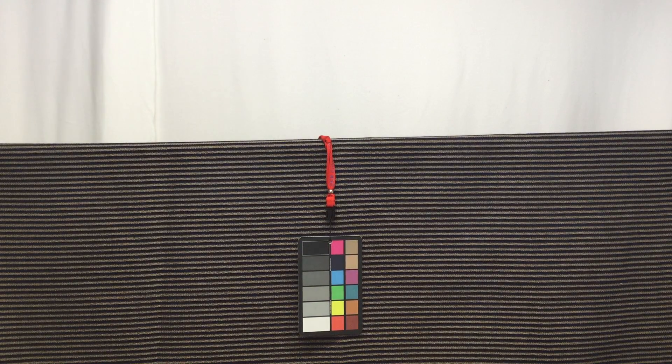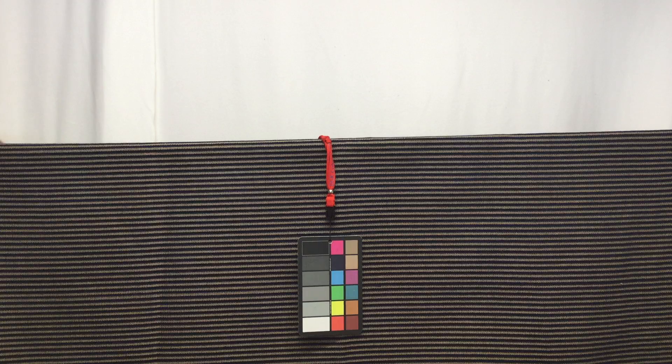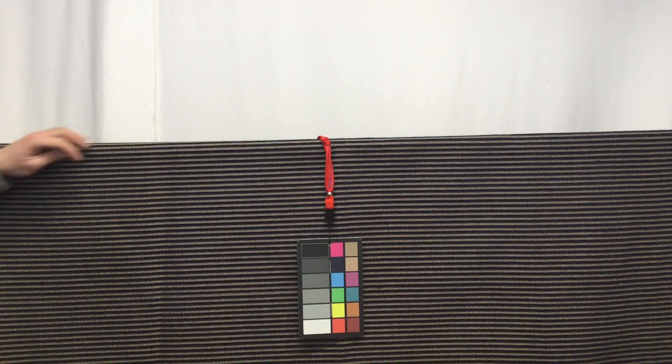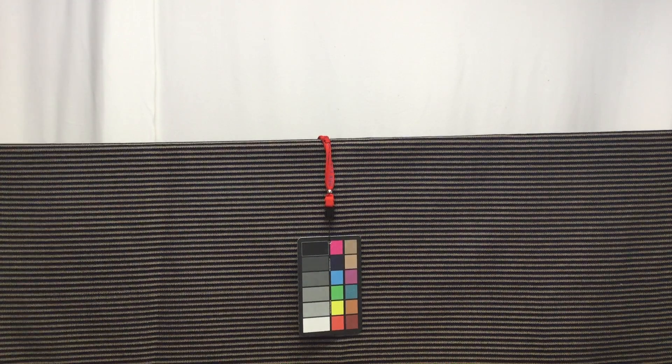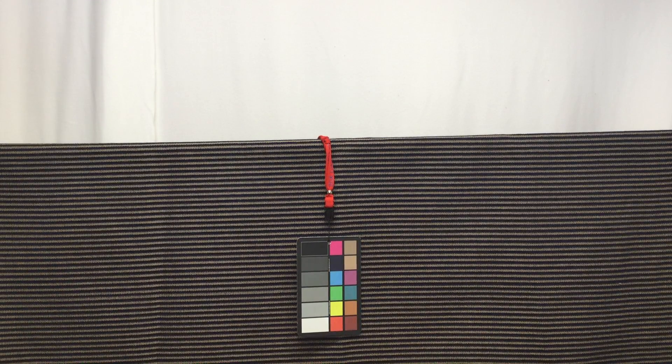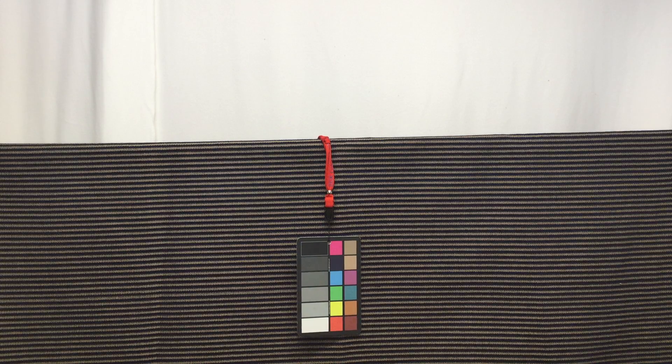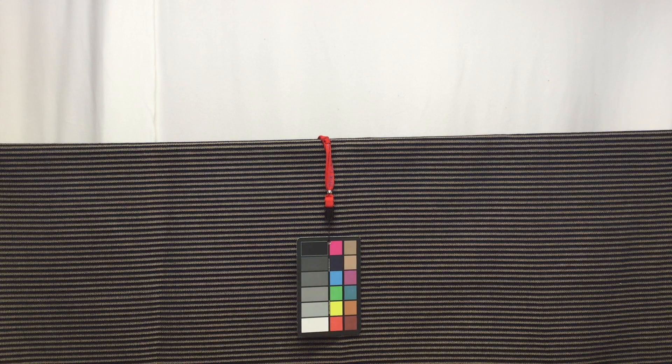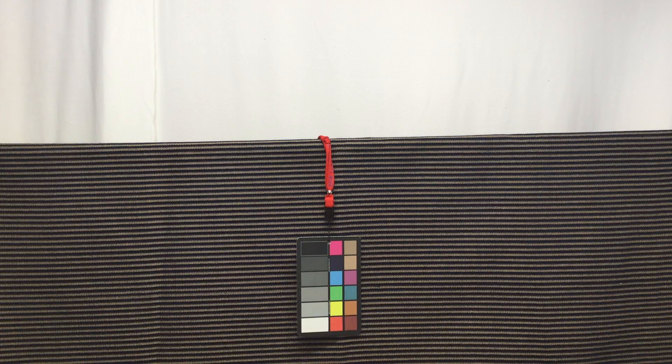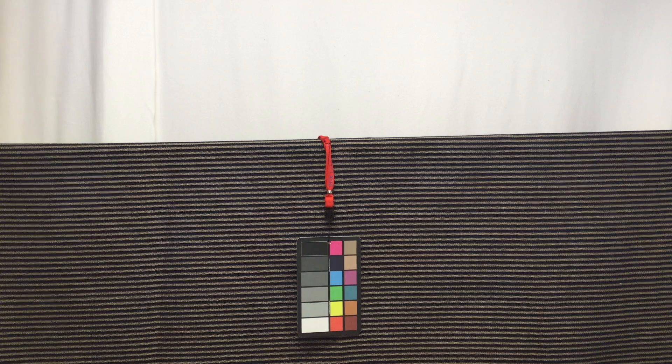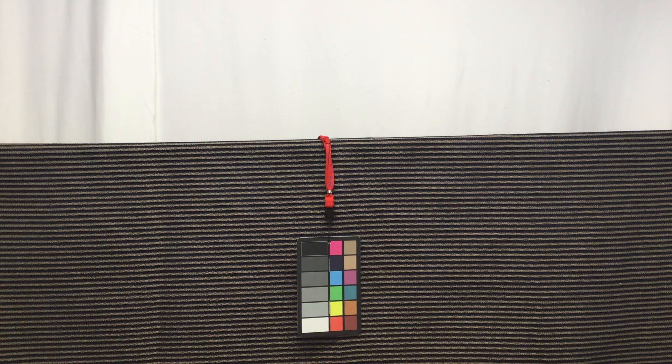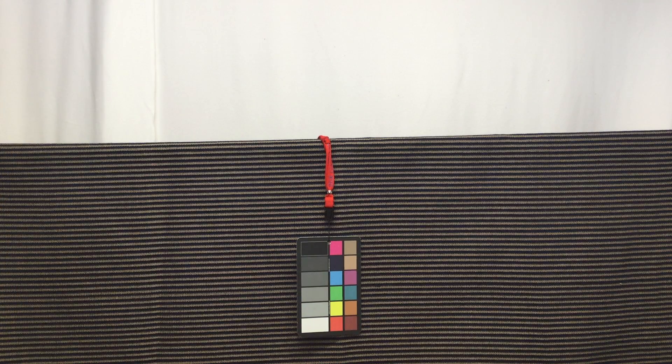This is a gorgeous navy chenille stripe upholstery fabric. The chenille stripe runs from selvage to selvage, with each stripe about a quarter of an inch wide.